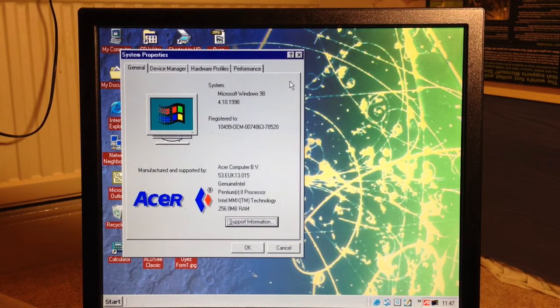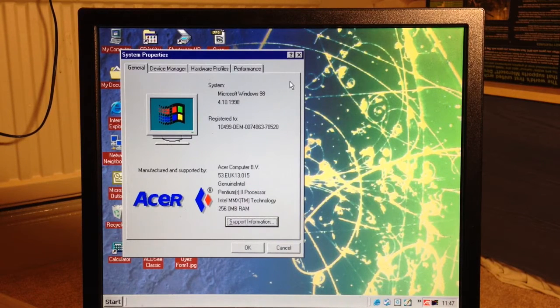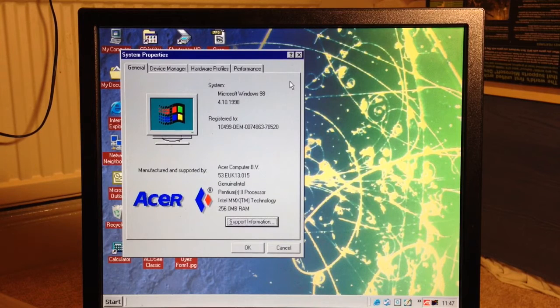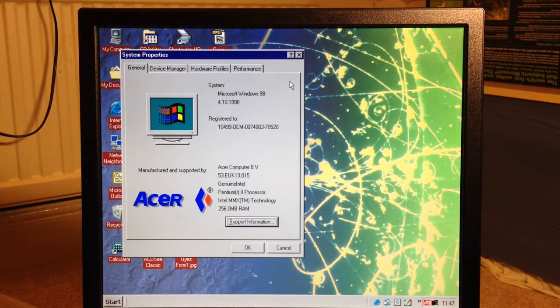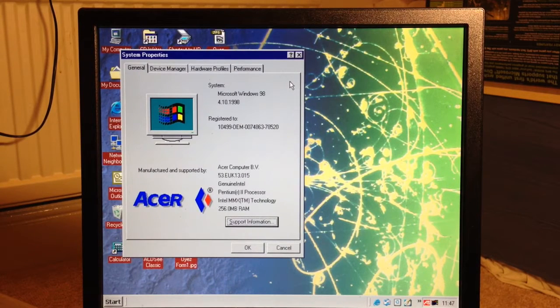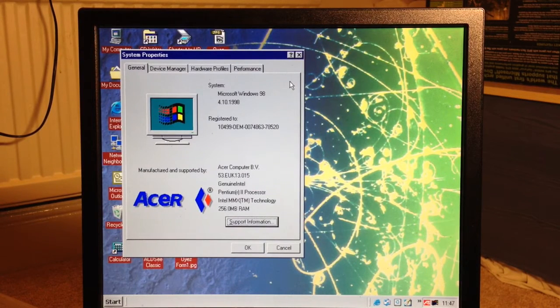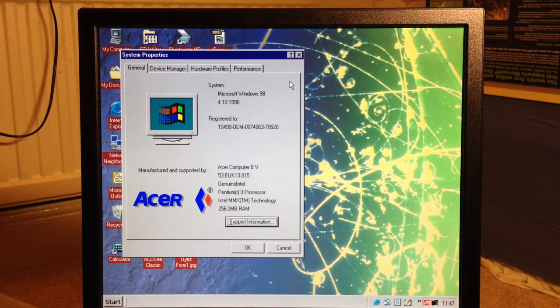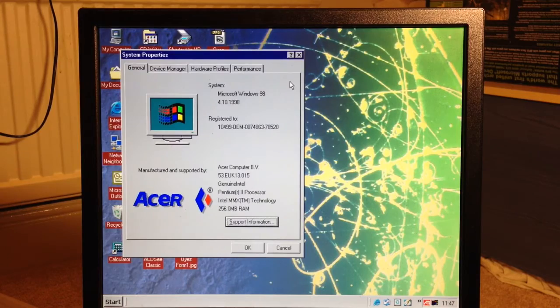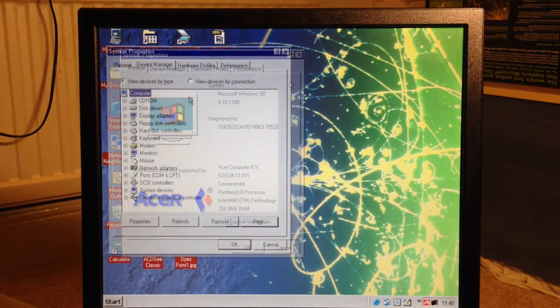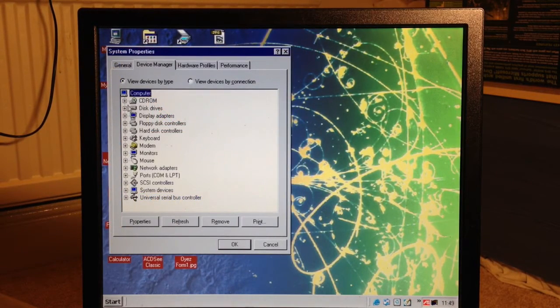Right, the system is Windows 98 obviously, it's the first edition, second edition would have a 2222 on the version string. It's the original Acer installation of Windows 98 and this Celeron processor is being detected as a Pentium 2. The 256 megabytes of RAM is being detected however. So let's go down the hardware roster itself.